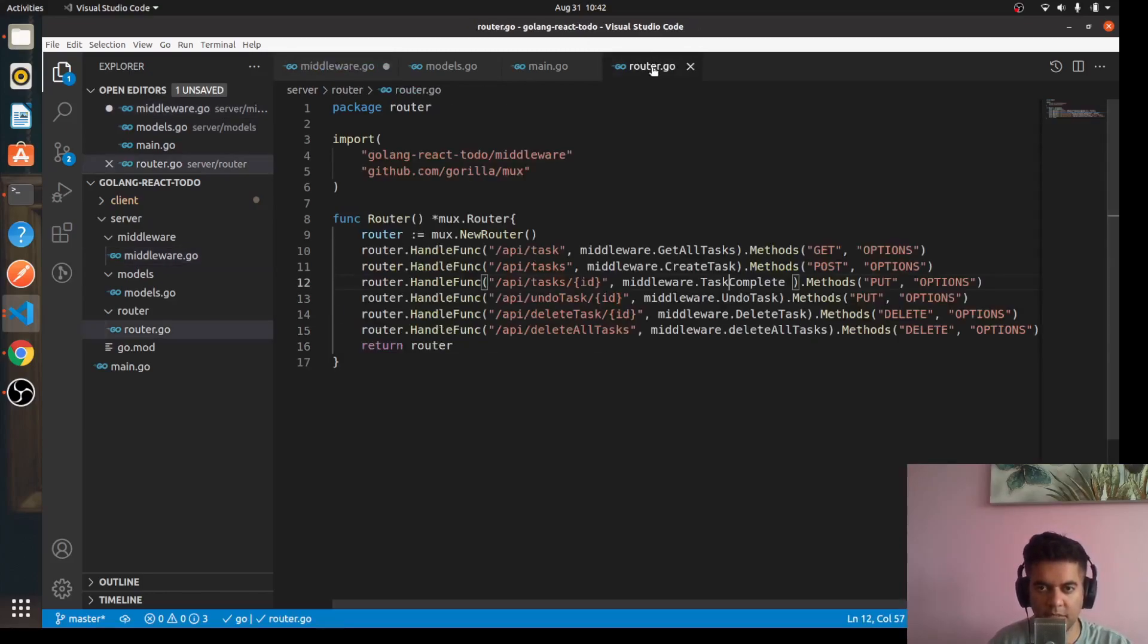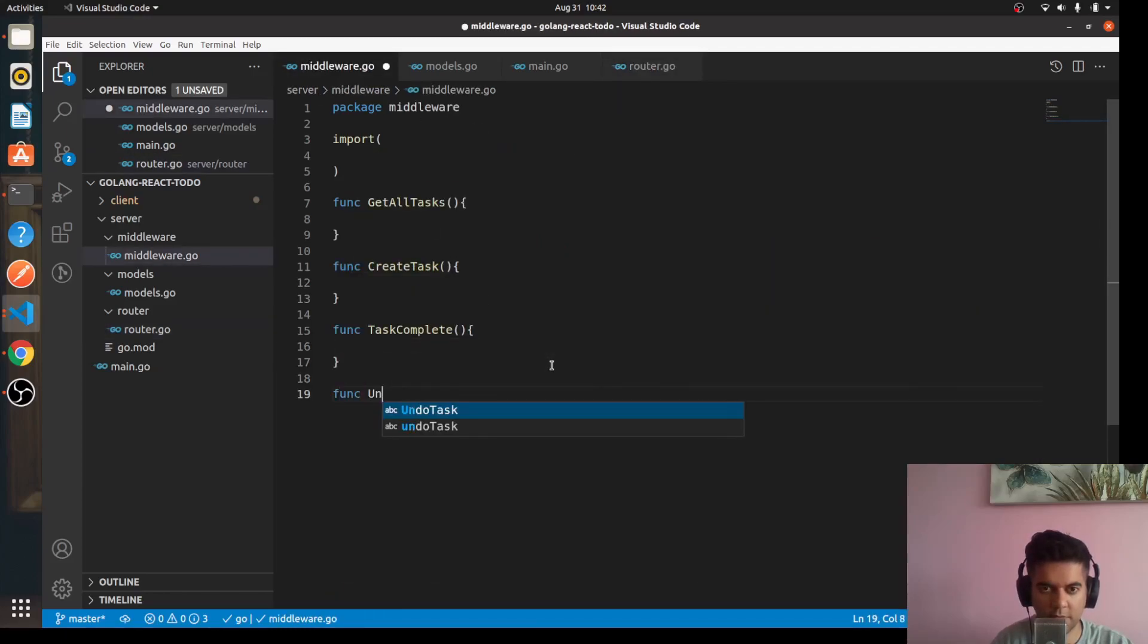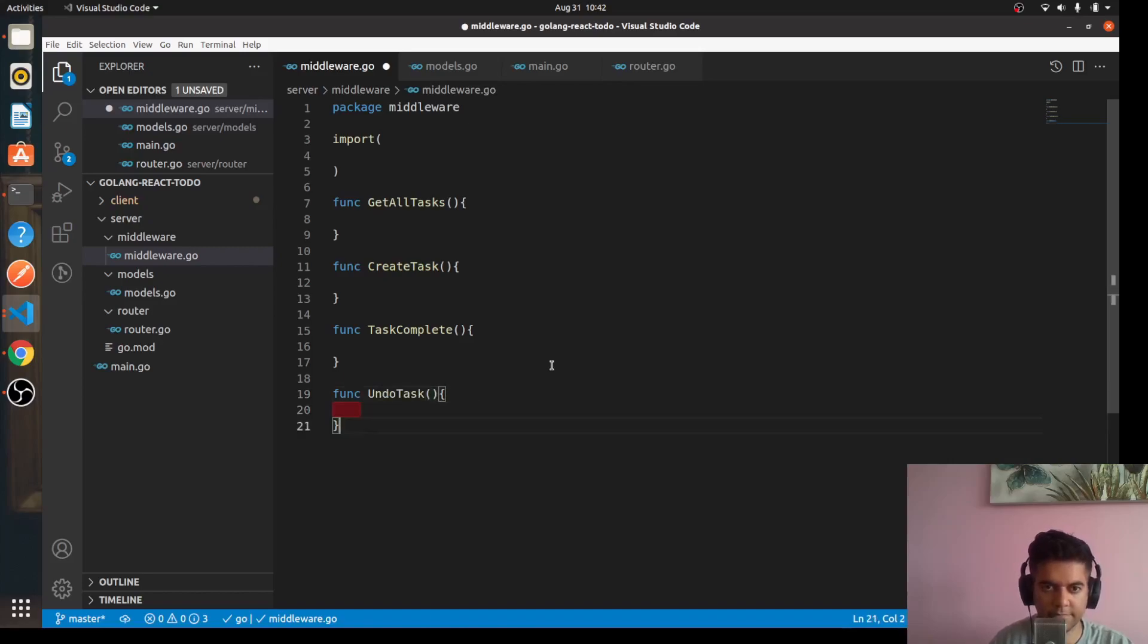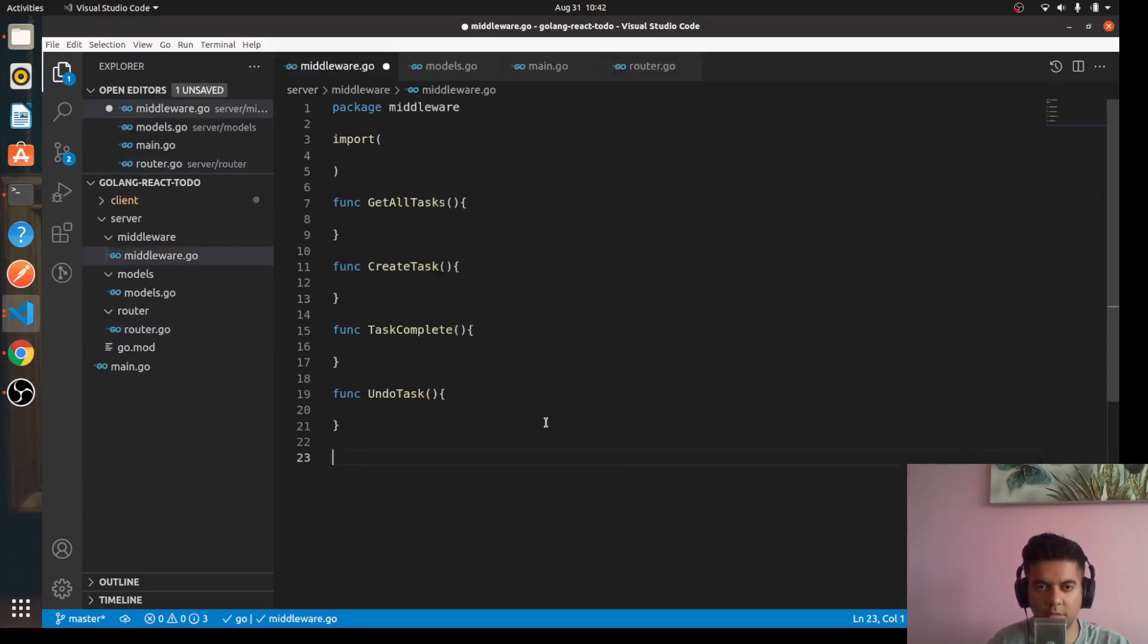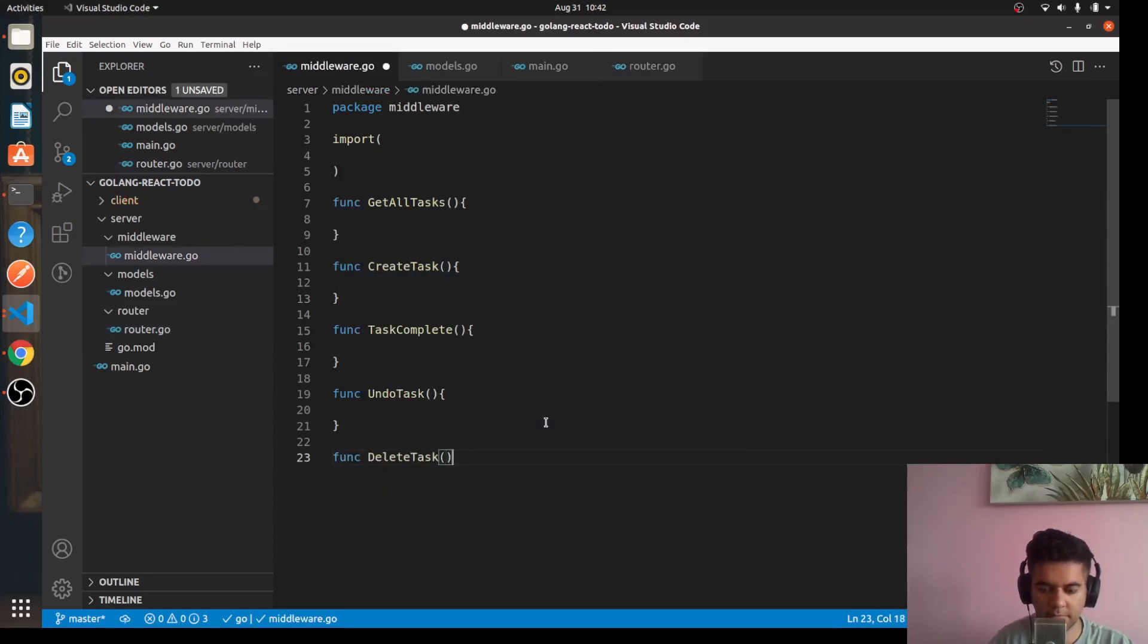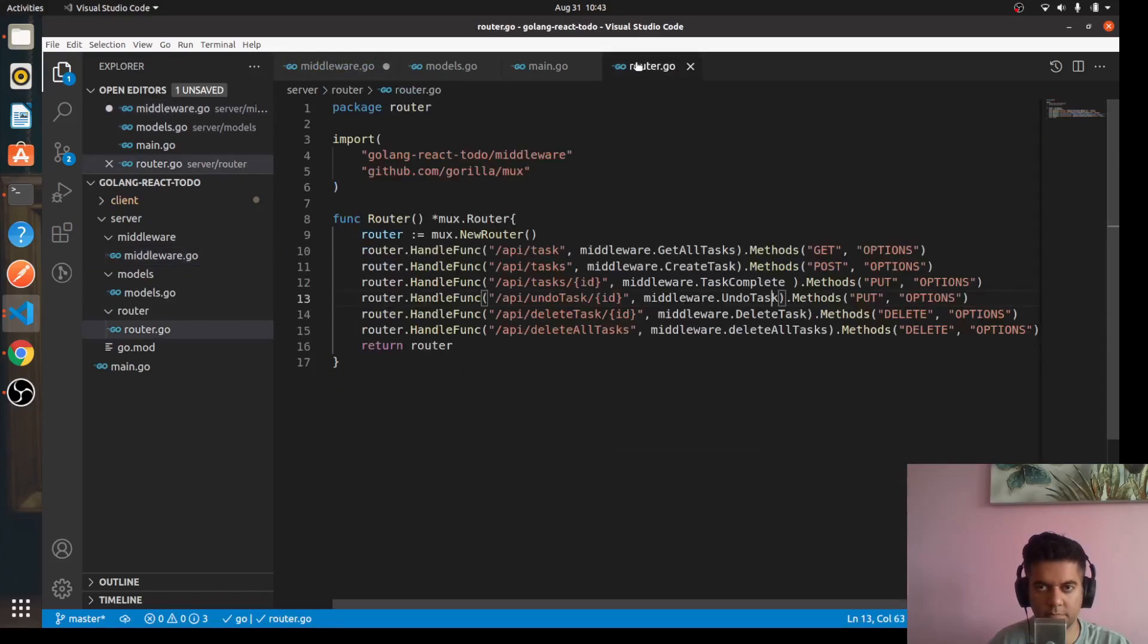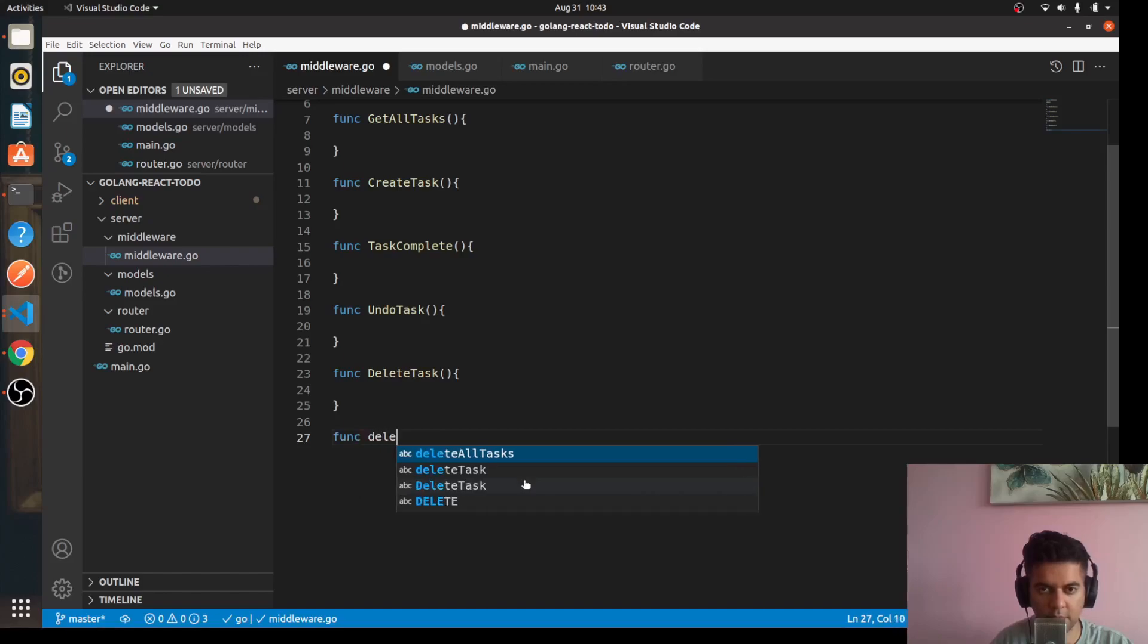So we'll say func taskComplete. The next function we'll have is undoTask, so func undoTask. And then we have our deleteTask func deleteTask. Then we have deleteAllTasks, so func deleteAllTasks.